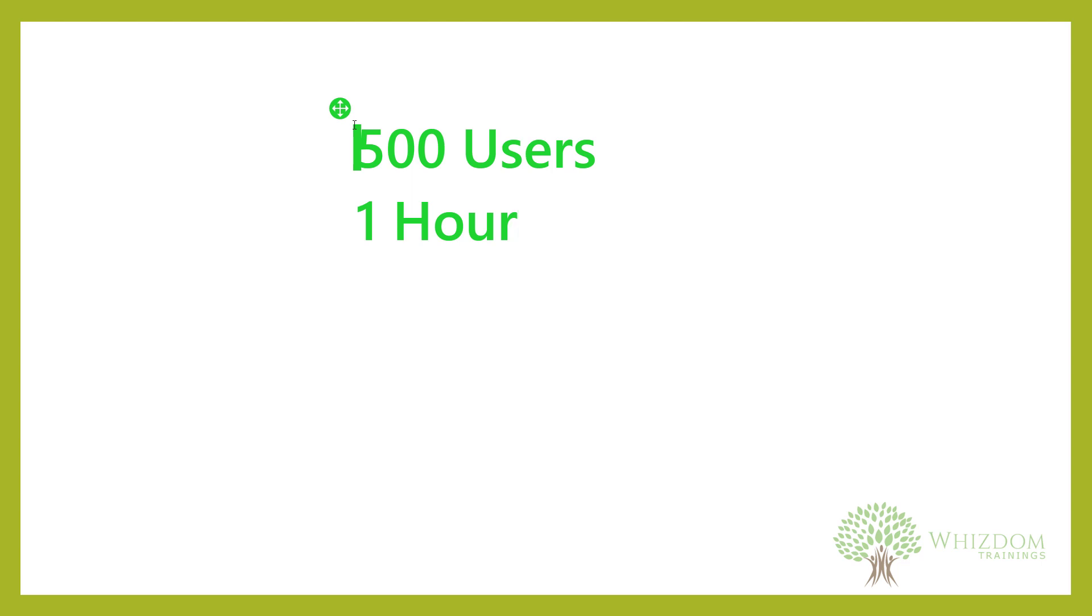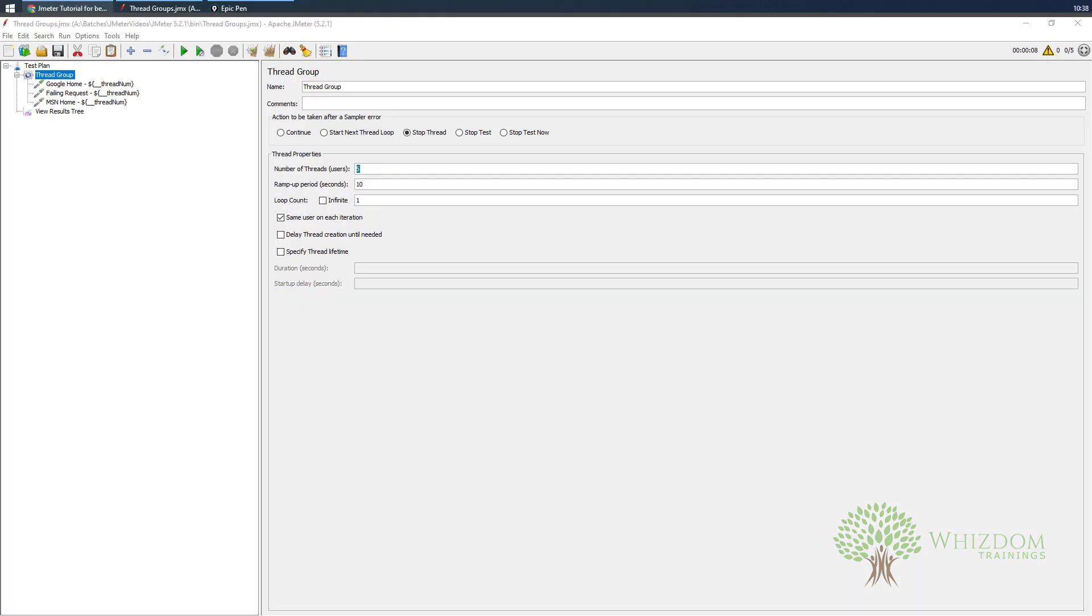How we can do that? Over here what I would be doing is specifying the number of users here - 500. Now we need to specify one hour here because the test should be executed, 500 users should be coming in one hour. Now this is in seconds, so how we can convert seconds into minutes?